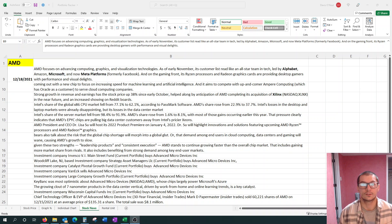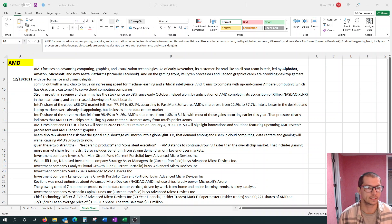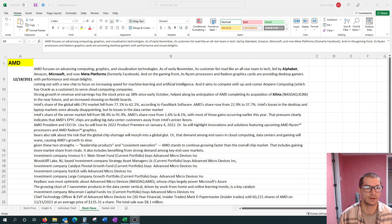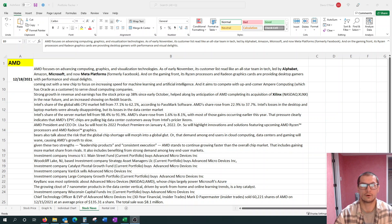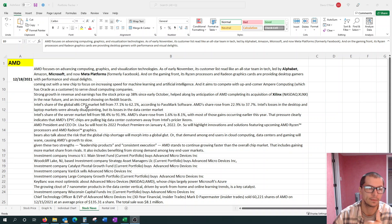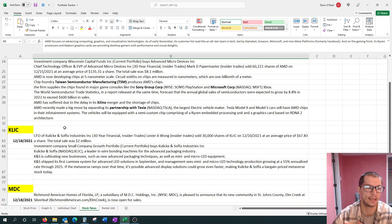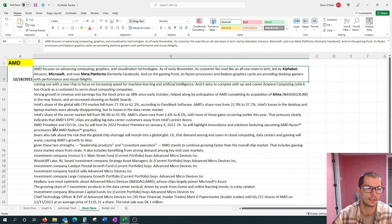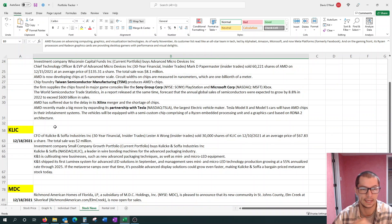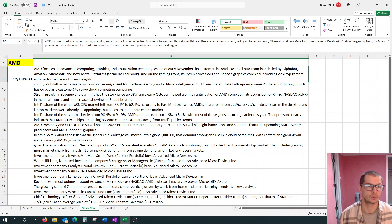Welcome back to what we're calling the CAM Recap Show. This is for a week ending December 18th, 2021. We are focusing on three stocks today. We have AMD, we have Click, and MDC. That's how we got CAM. K for Click, A for AMD, and M for MDC.